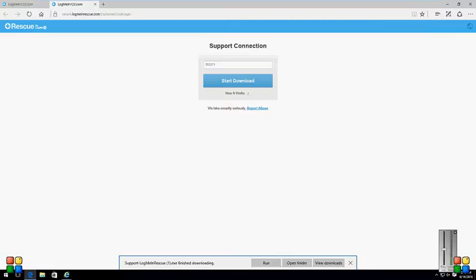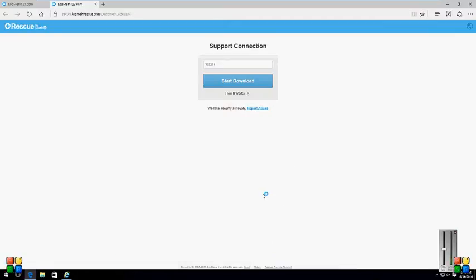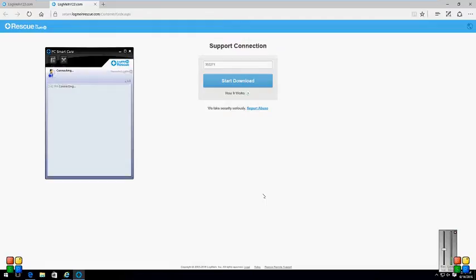It's kind of a pain in the neck here. The other connection was terrible - I couldn't hear anything, it was all static, so I hung up. I'm sorry for that, sir. It's connecting now to PC SmartCare.